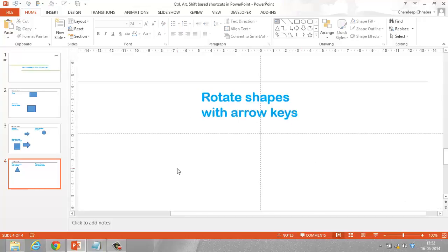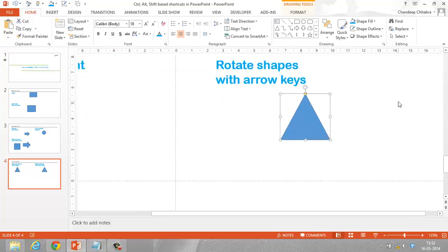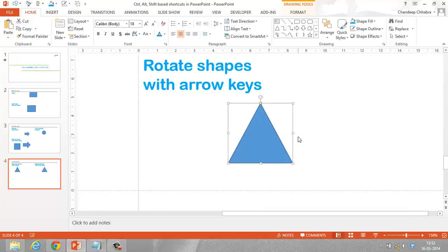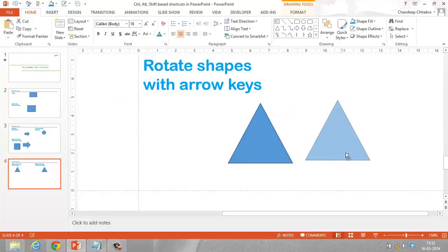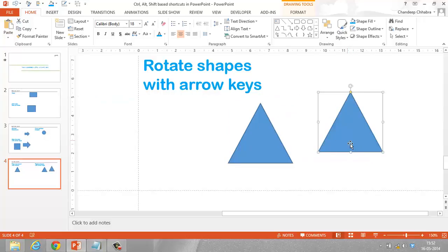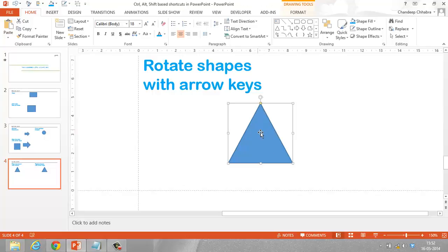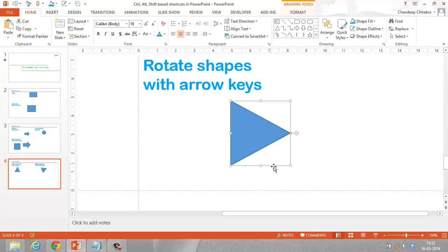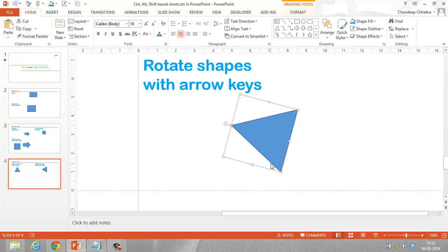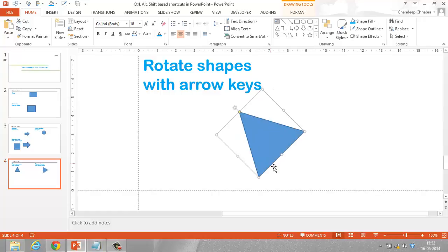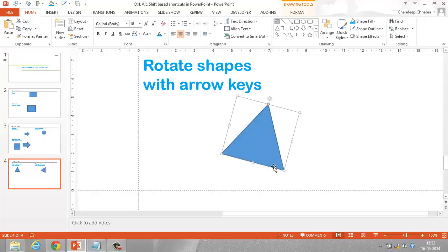You can also rotate shapes with the arrow keys using the Alt key. Hold the Alt key and tap the right arrow key to rotate the shape clockwise. Tap the left arrow key while holding Alt to rotate it anti-clockwise in the other direction.